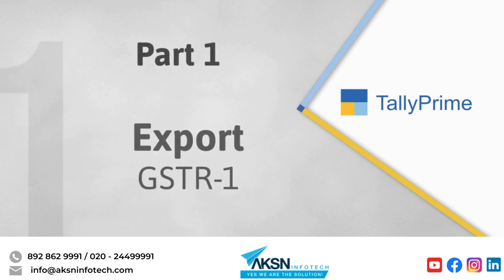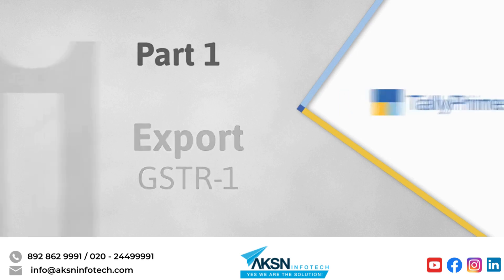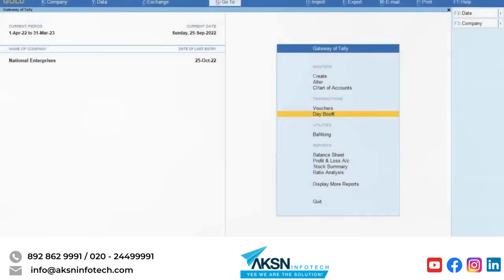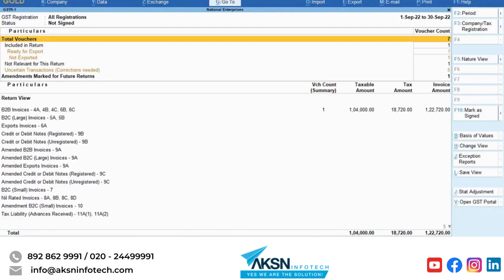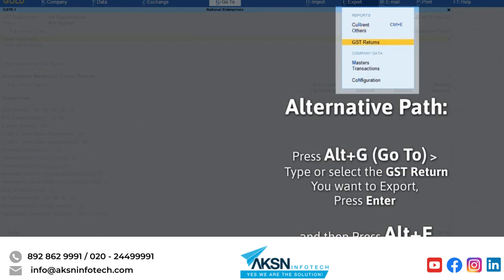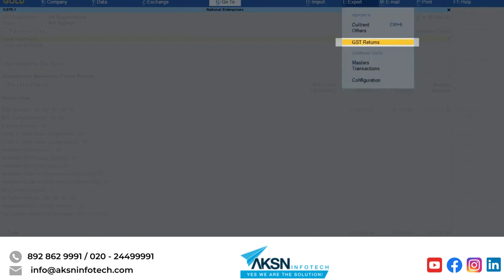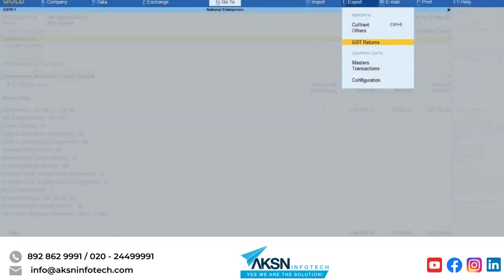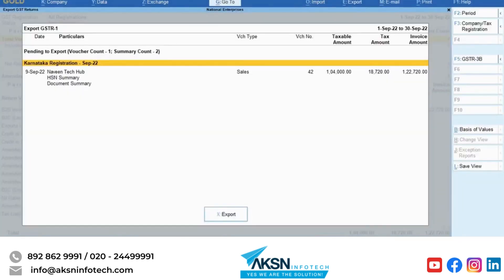Now let's look at the process of exporting GSTR1 using Tally Prime. To export GSTR1, press Alt plus E, then GST returns, and press Enter. The Export GSTR1 screen appears.